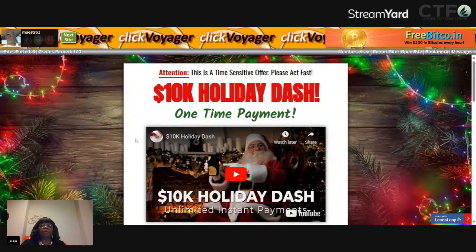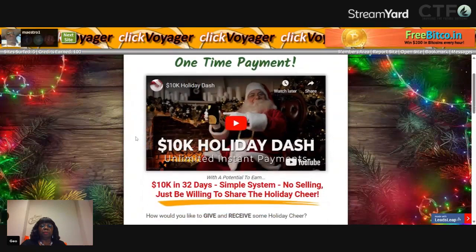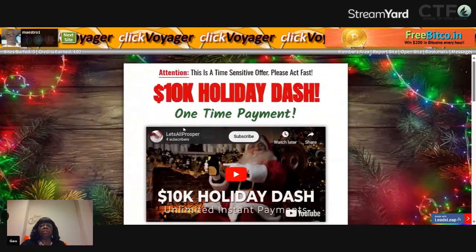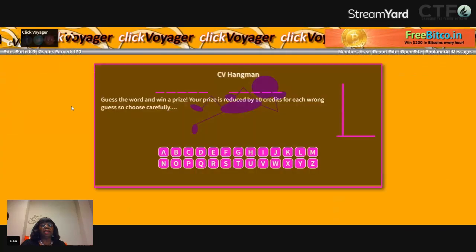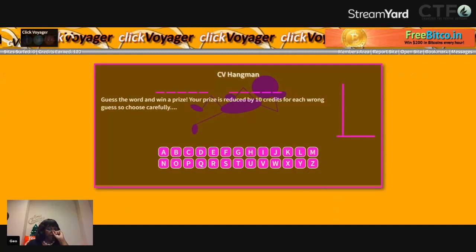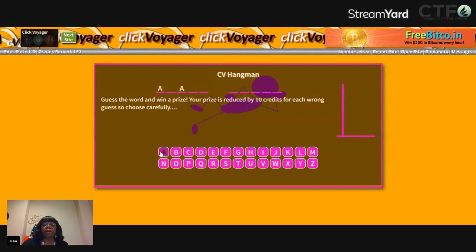We're going to click on Next. We got a Hangman! So let's see what it is — one, two, three, four, five letters, then one, two, three letters. You have to pick letters. We're going to start with A.